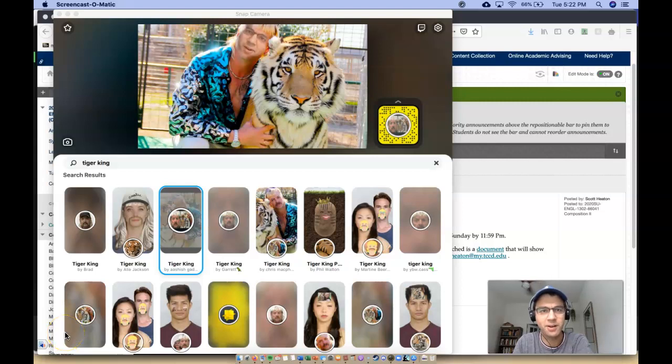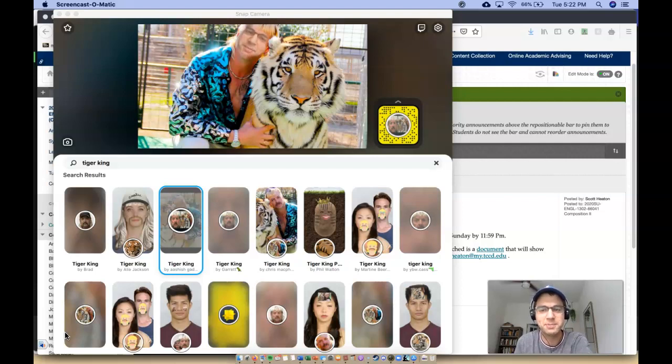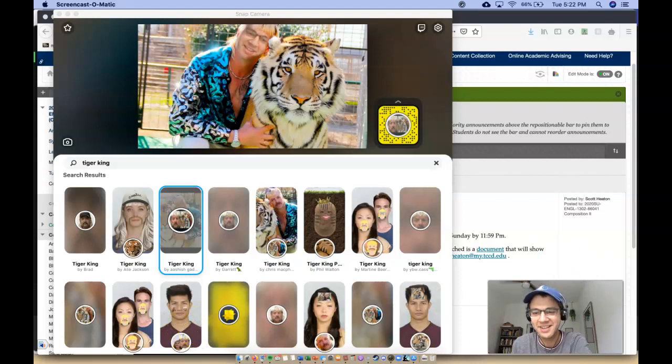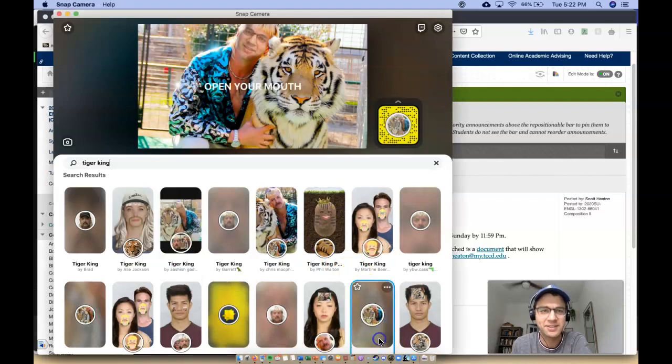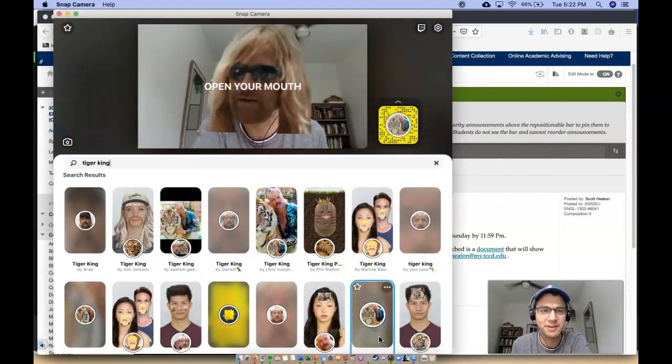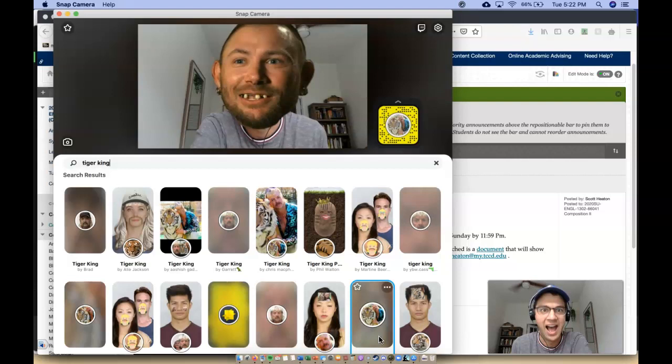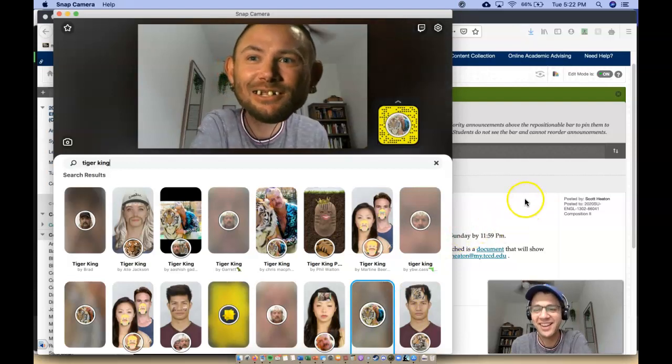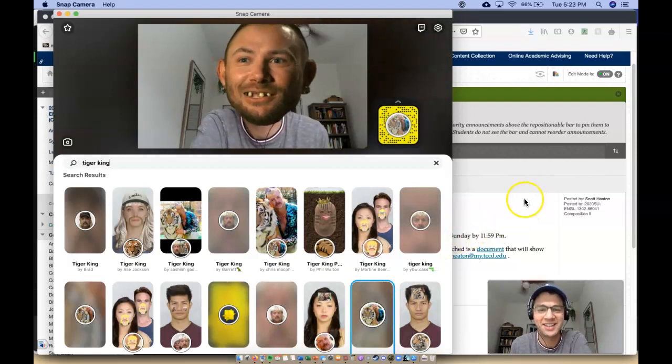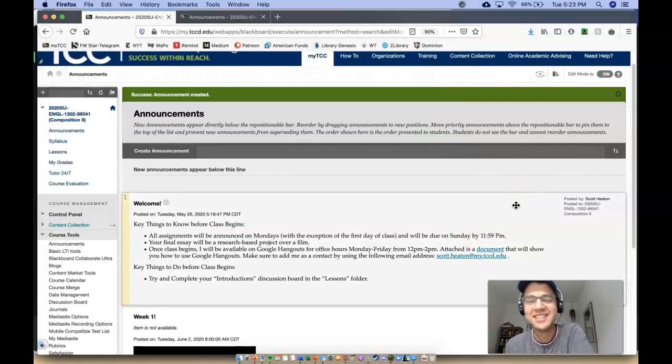Hello and welcome to English 1302 with me, the Tiger King. No, not really. My name is Professor Heaton. This is me down here, the real me. Okay, I have this other filter too where you can choose someone from Tiger King. Are you ready? Who am I? Okay, I'm a child.